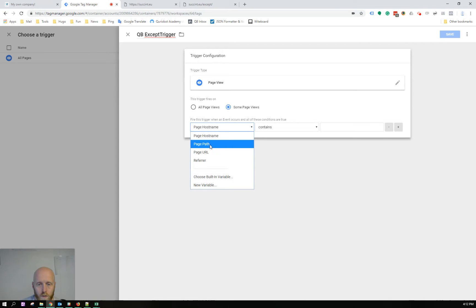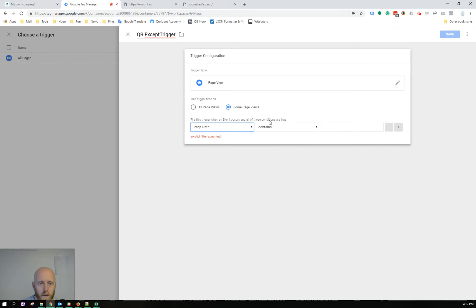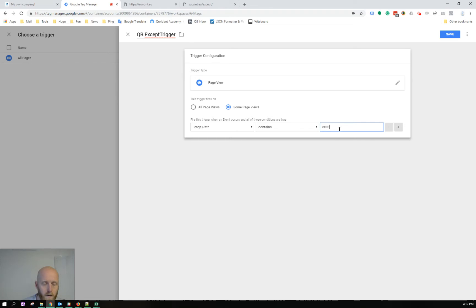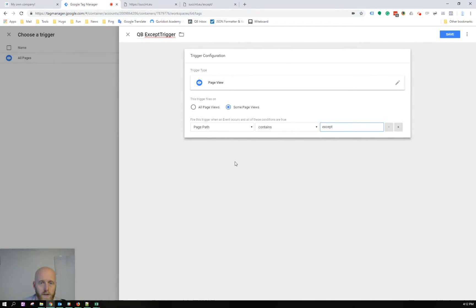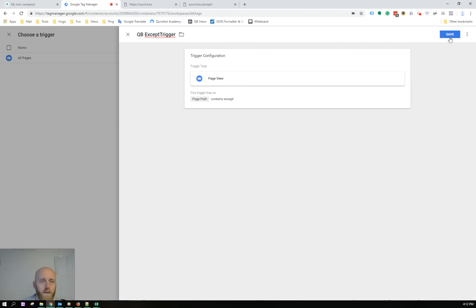It will be a page view trigger which will be launched on some pages. I'll choose page path contains 'except' because that's the name of the page I don't want it to be loaded on. Save this one.